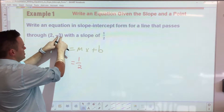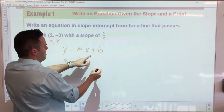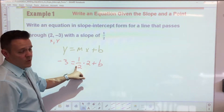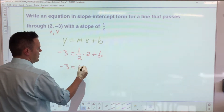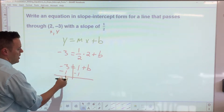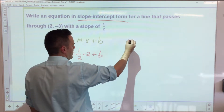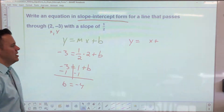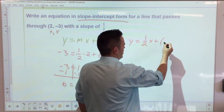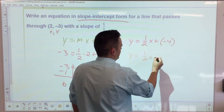We're also given a point — remember x, y — so we're given the y-coordinate negative 3 and the x-value. What we're not given is the y-intercept, so we have to find b. Two times one-half is 1, so we get negative 3 equals 1 plus b. To get b by itself, subtract 1 from both sides and you get b equals negative 4. Now I want slope-intercept form: y equals one-half x plus b, and we know the slope is one-half and b is negative 4, so y equals one-half x minus 4.